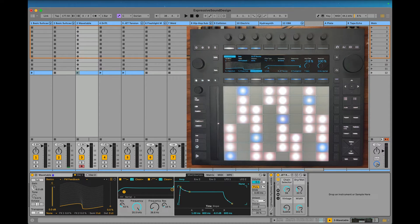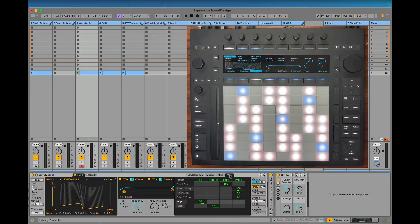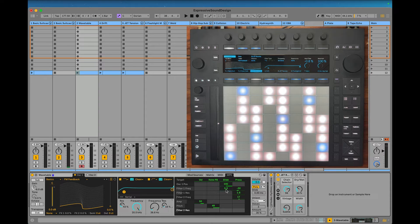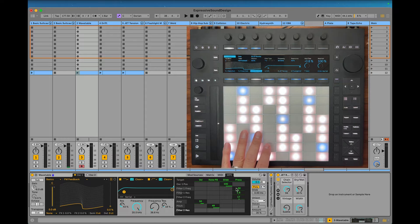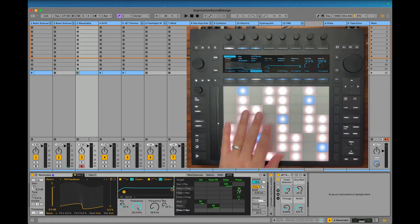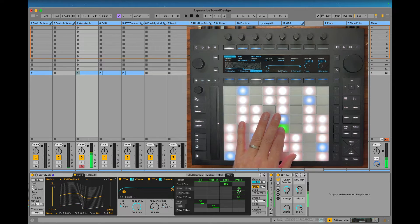Wavetable is a really cool one on Push. You go over to this MPE tab, and now whichever parameter you touch is going to be added to this matrix. So I could just touch that and add slide to it. I added it here to the wavetable position, and a little bit of pressure to the different edges of the filter.